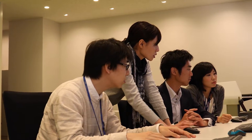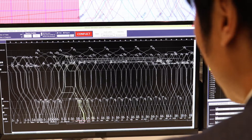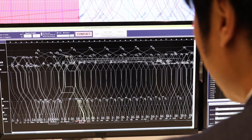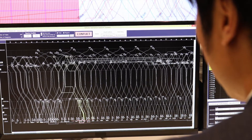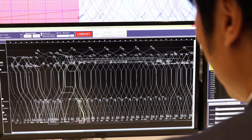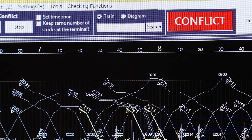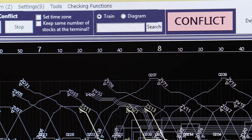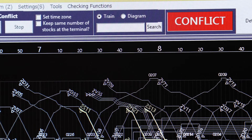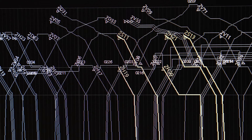For example, we provide solutions for recovering from disruptions in the train schedule caused by traffic incidents in situations with a range of complicated factors.